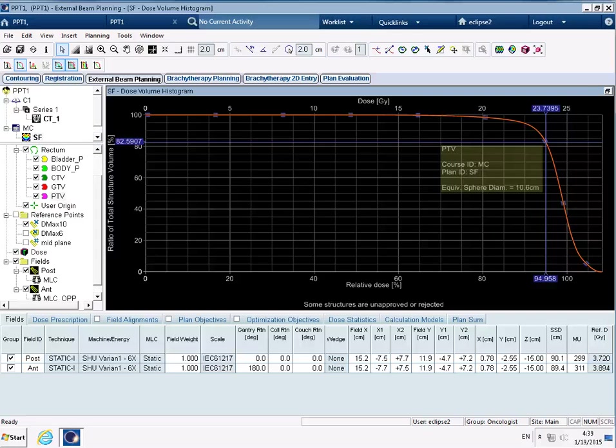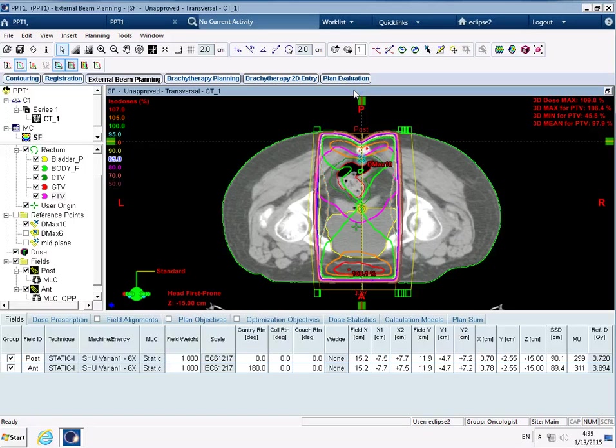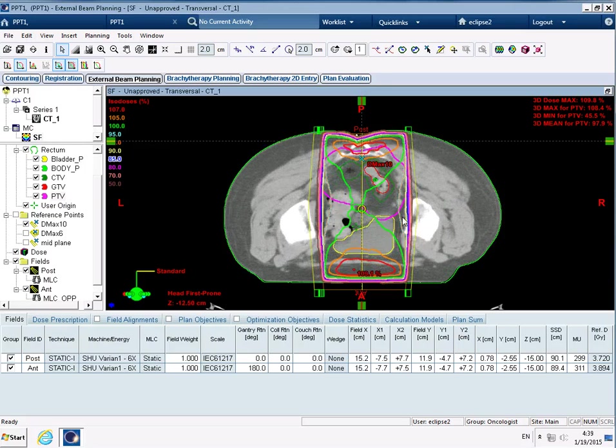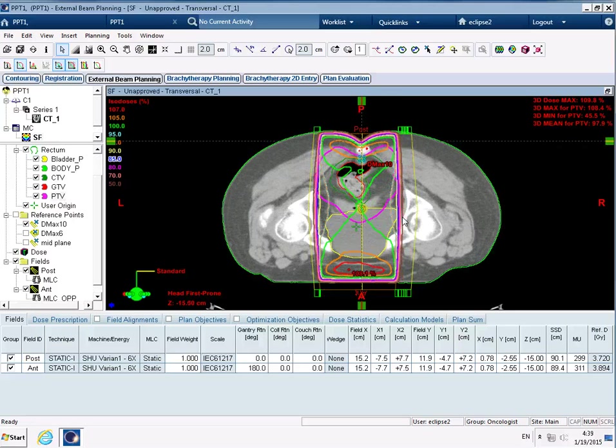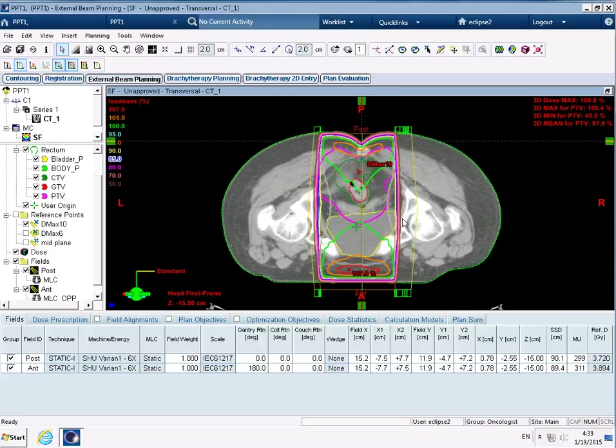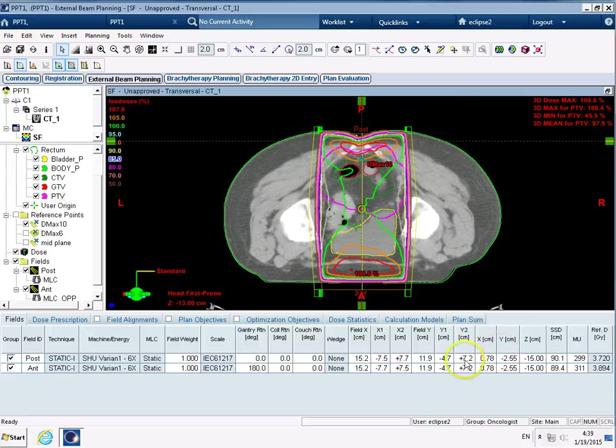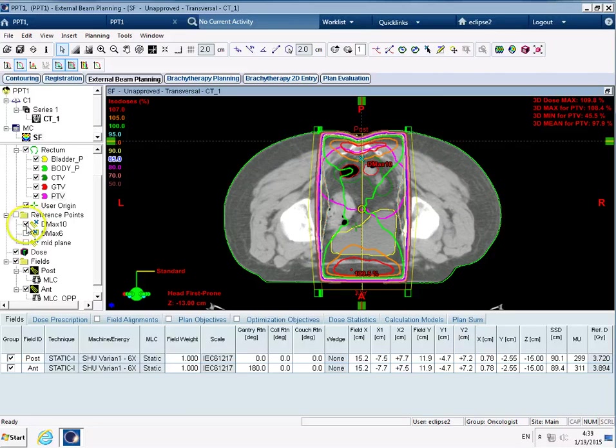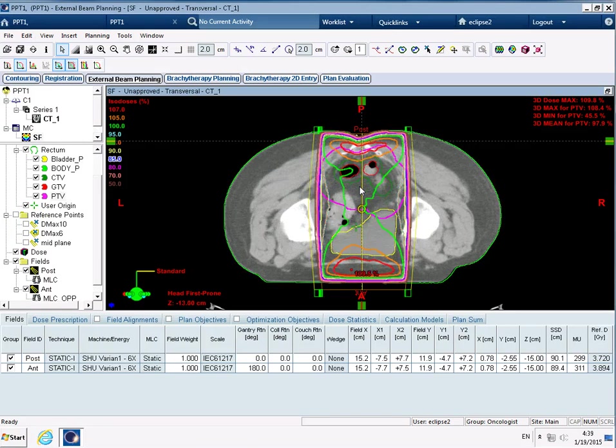So what I want to have a go at now is adjusting the field size once again to try and optimize it for this parallel opposed setup. I've just noticed that I've got another cross there that I don't really want to see at the moment, so I'm just going to untick that and make the screen as clean as I can.